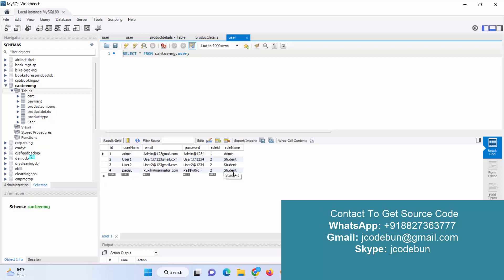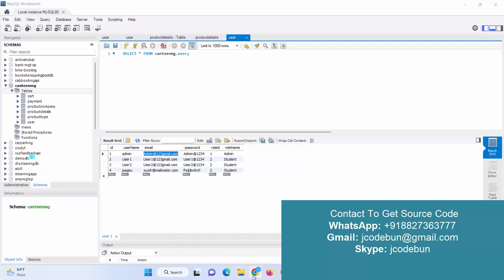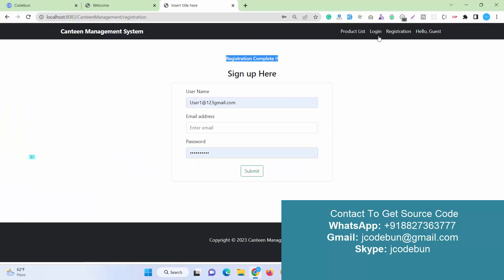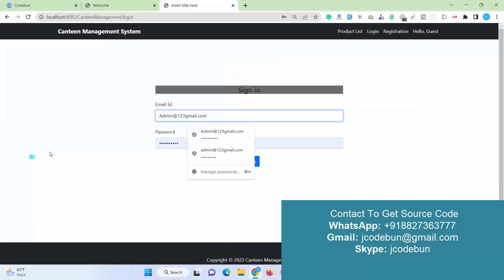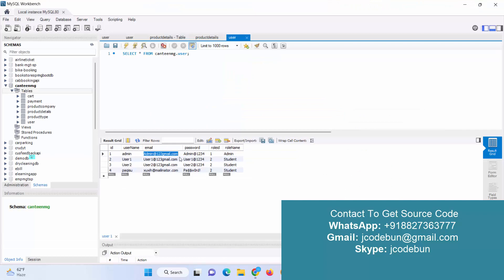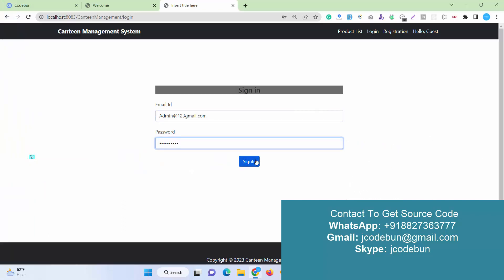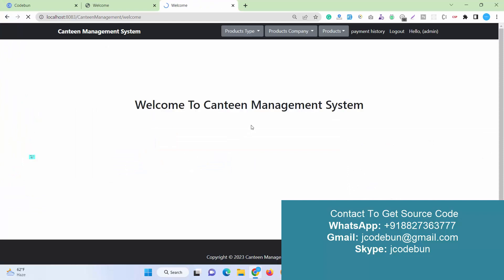We don't have any option to register as an admin, but we have an admin user. Admin can add the products and other details. First I'm going to login to the application. Understand there are two types of users: first is admin, second is student. Admin can login into the application and perform some admin operations, and then the student is going to operate it as an end user.